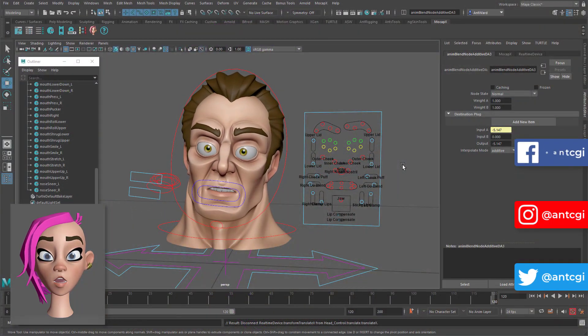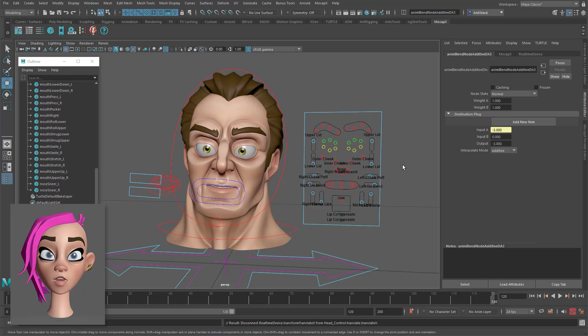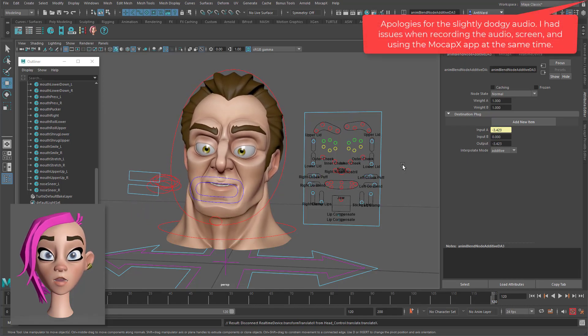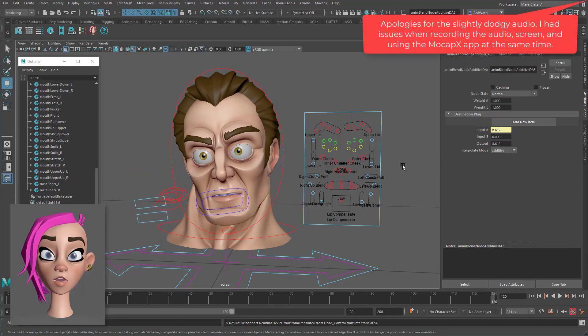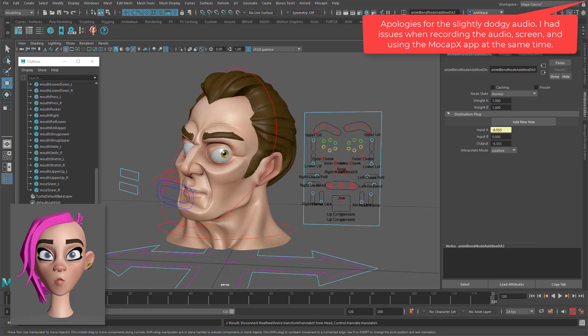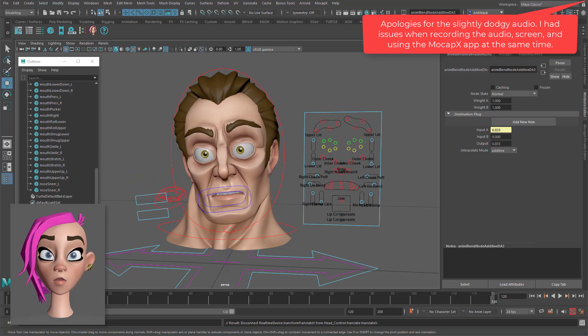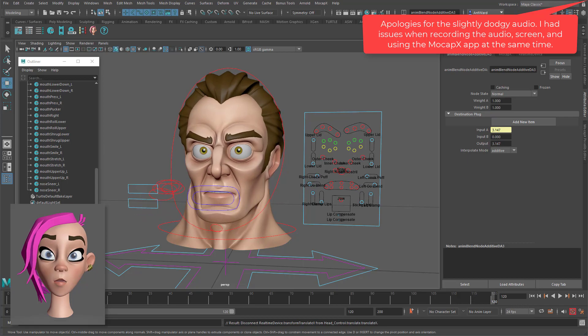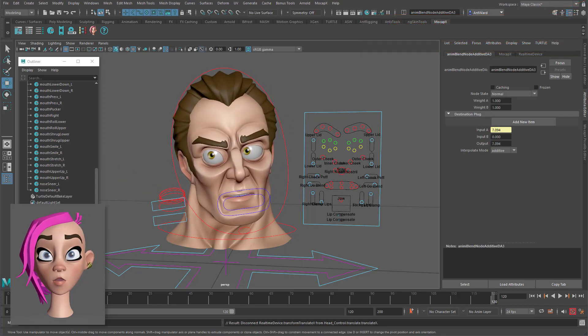Traditionally, automating facial animation has been done using a simple audio file and a set of defined poses, but now MoCap X wants to put an end to that to allow you to capture detailed facial animation directly from your phone.